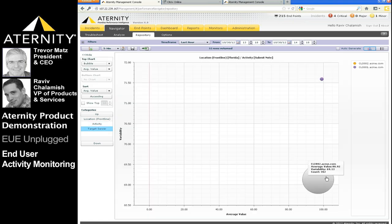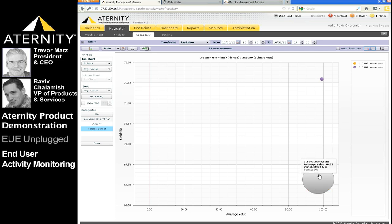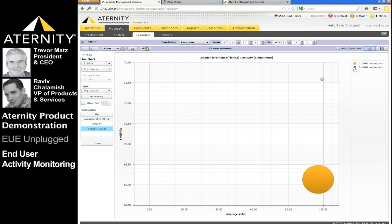Clicking on this activity shows the application servers used for this activity from this location, and that tells us that users from Florida using these two servers, probably Citrix 001 and 2 or 3, are having the worst performance in the company.